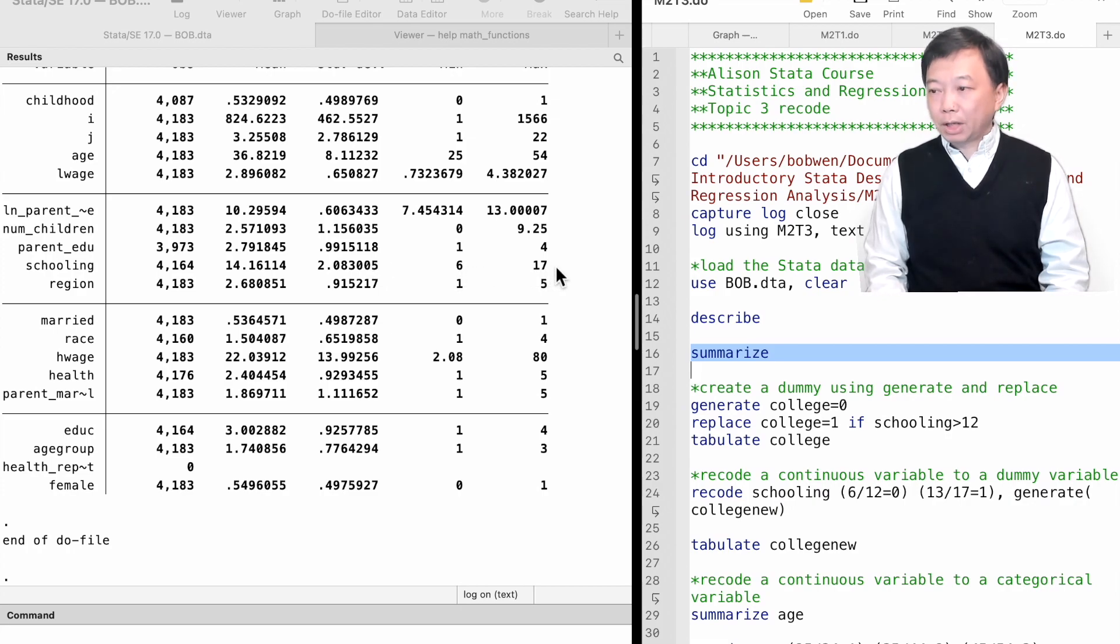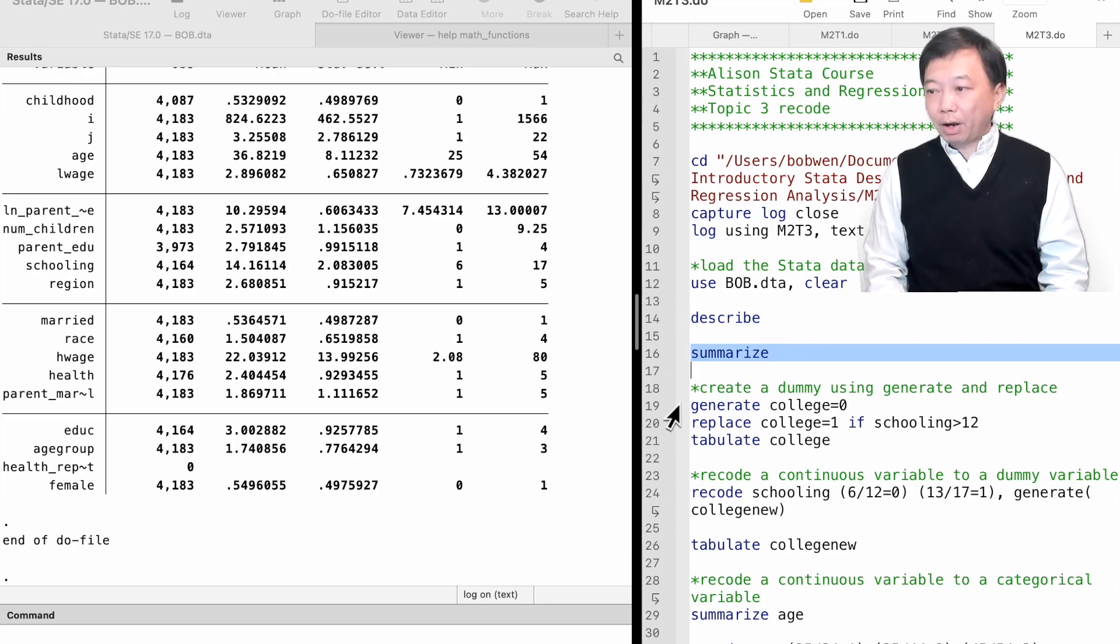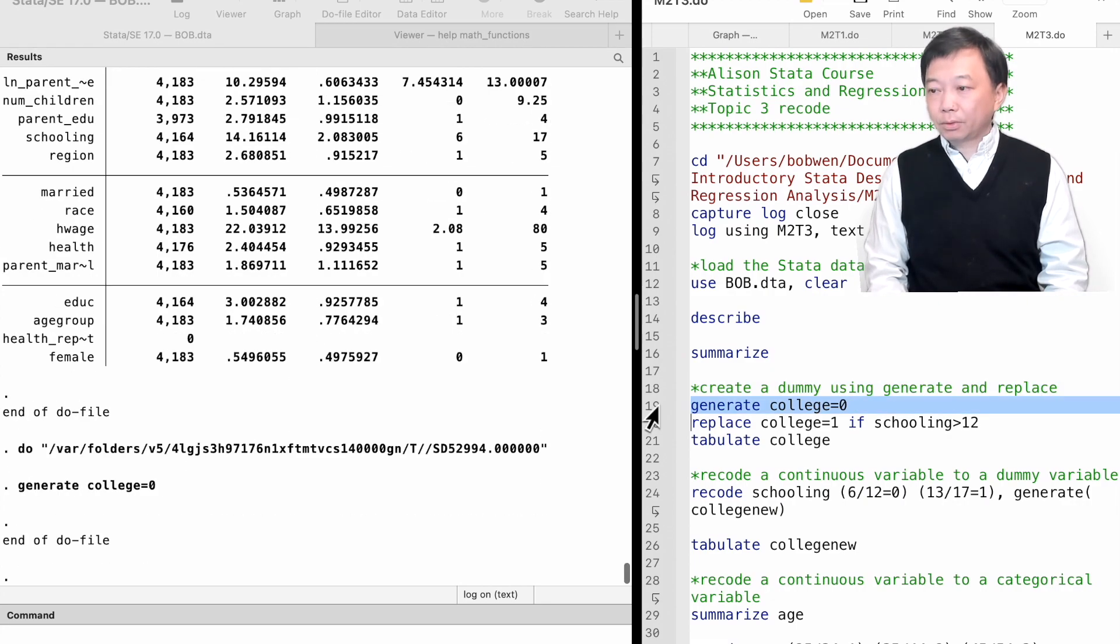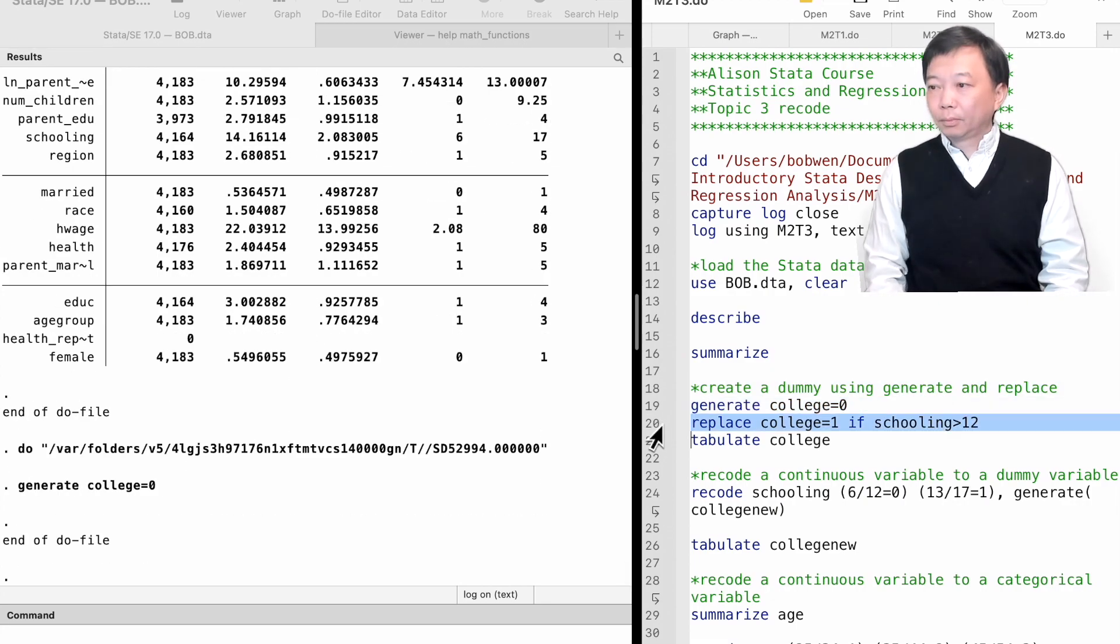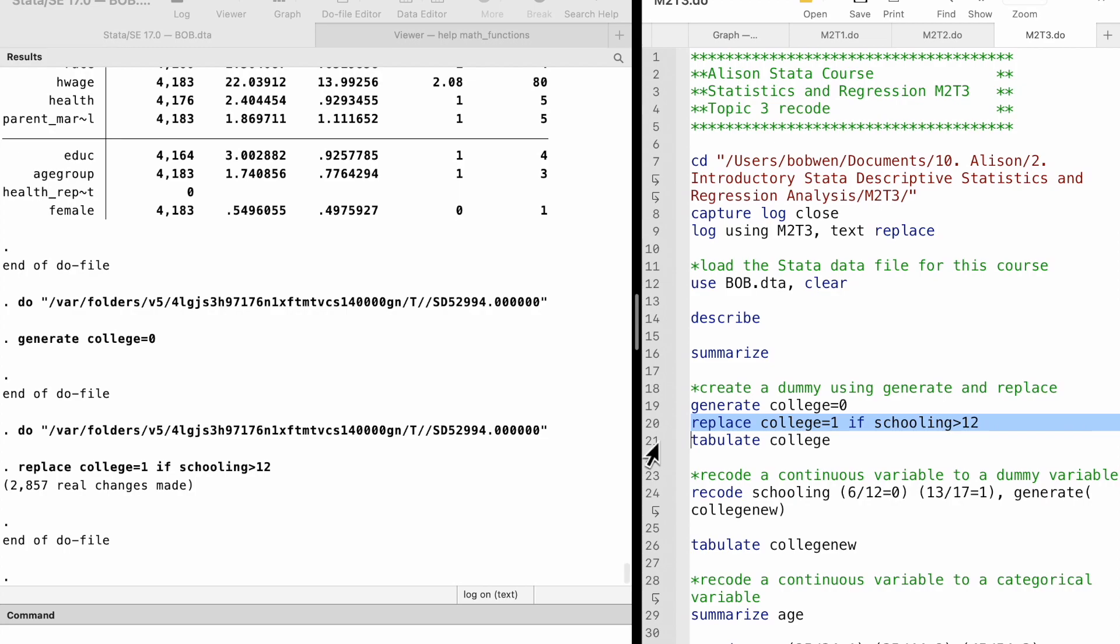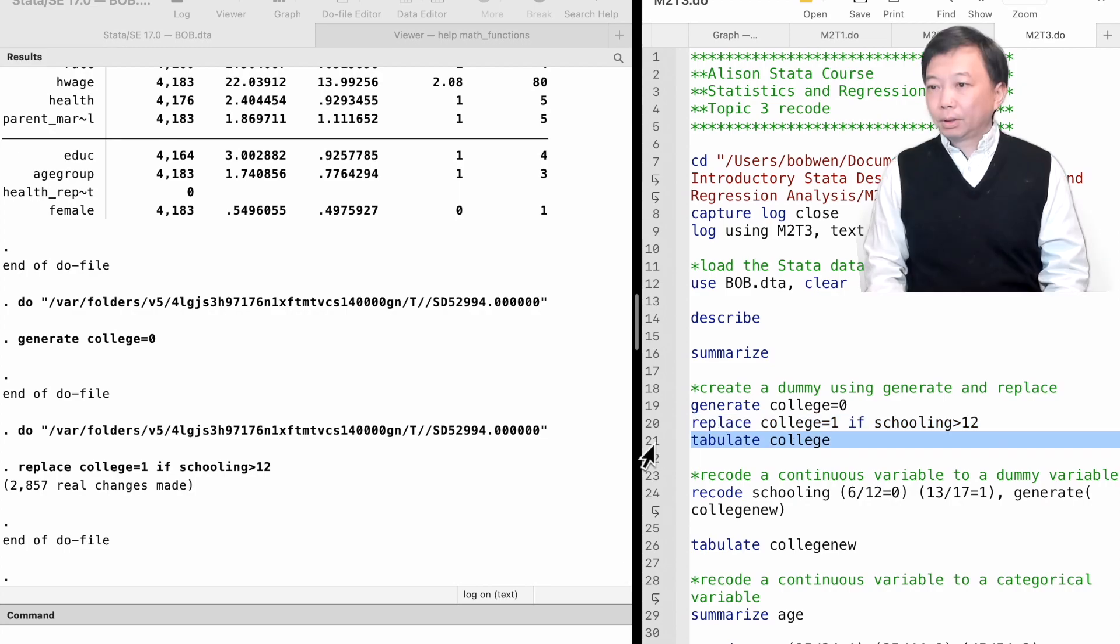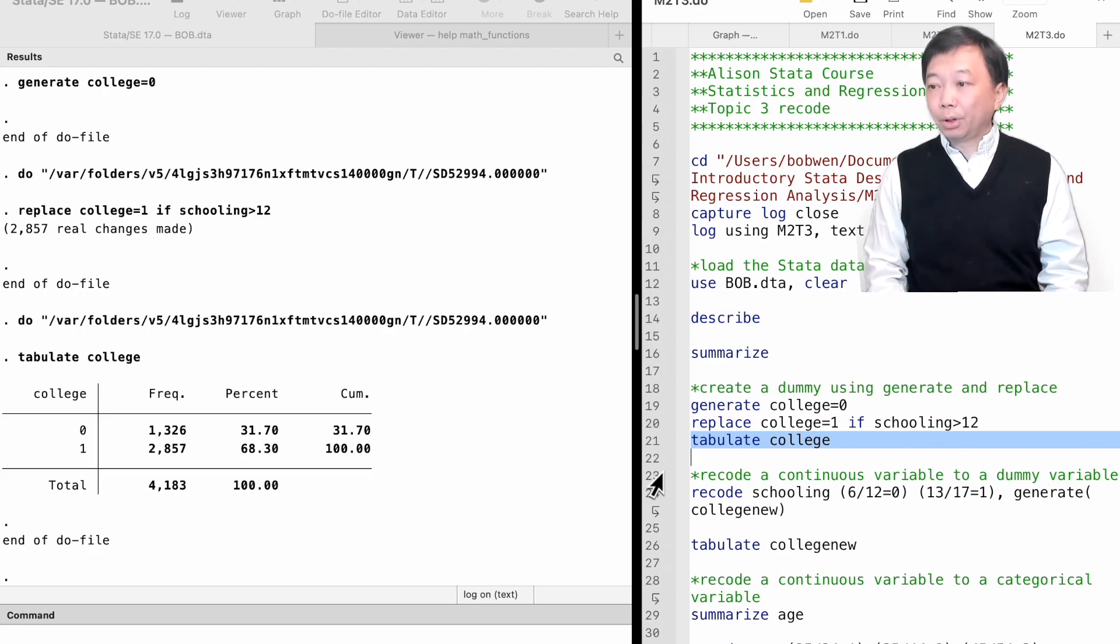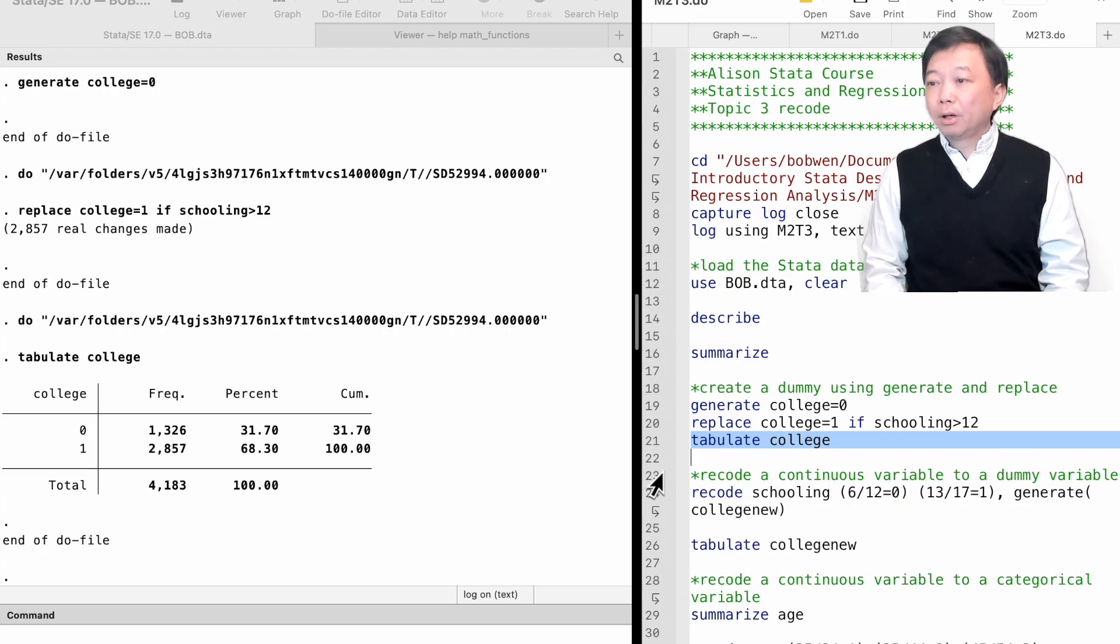Recall that in the previous videos, we created a dummy variable college using the generate and replace commands. It has two values, 0 and 1, corresponding to not received college education and received college education.